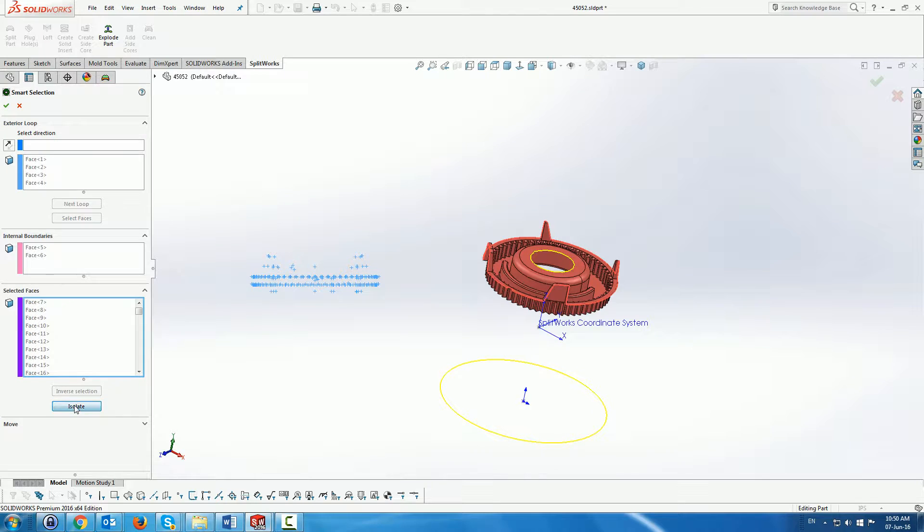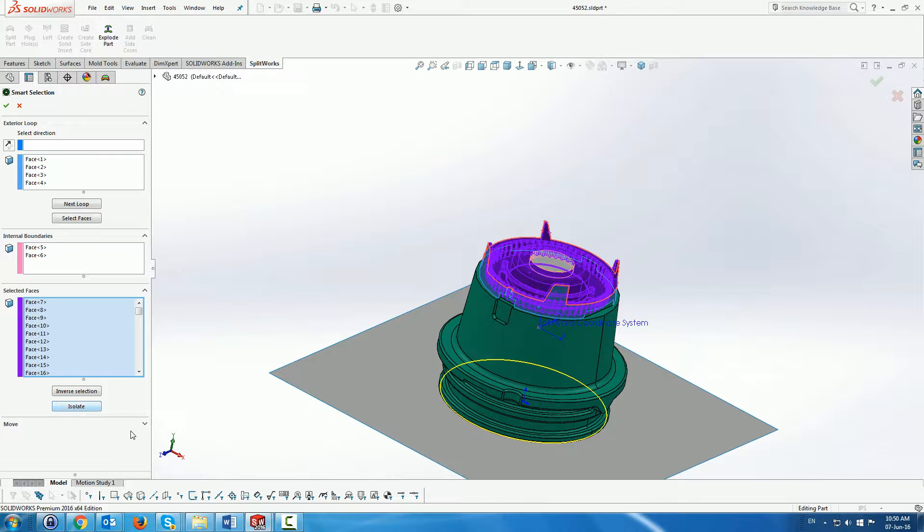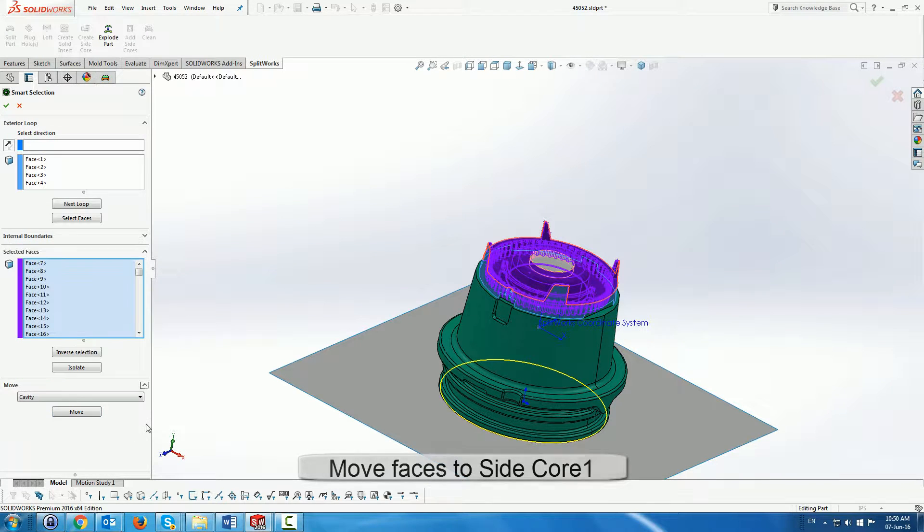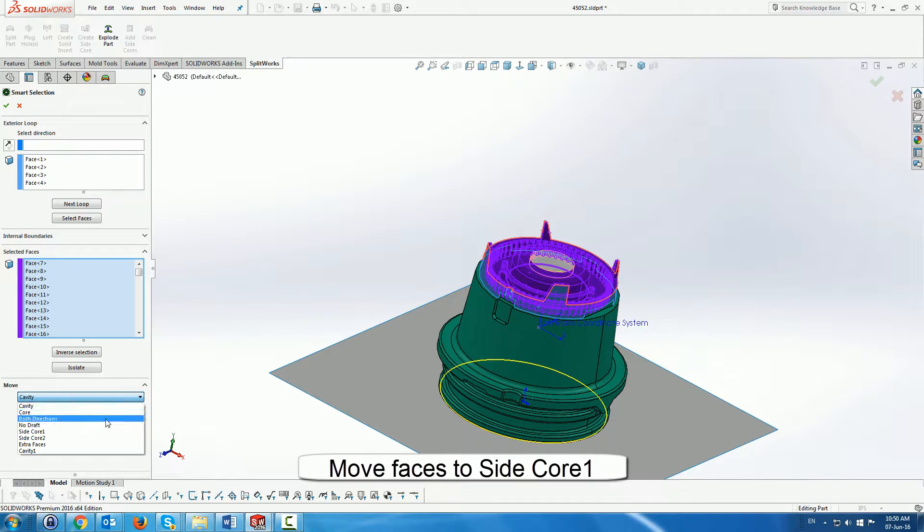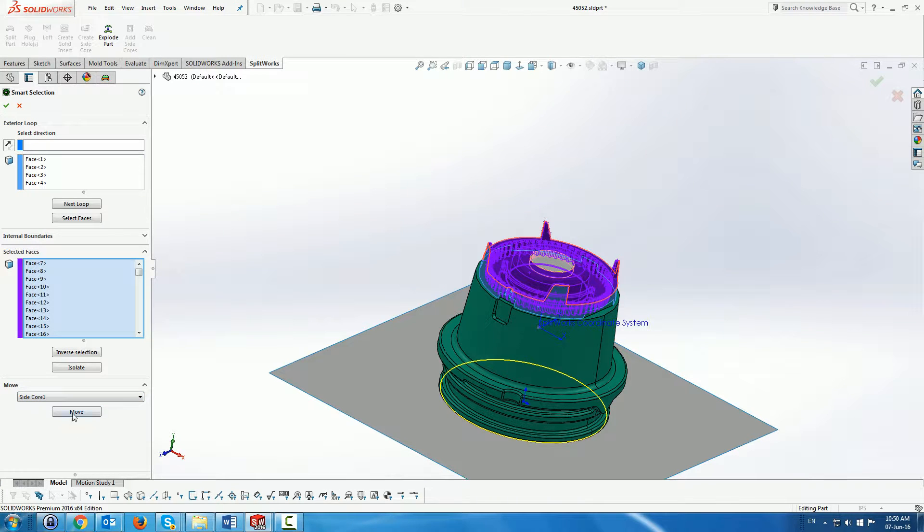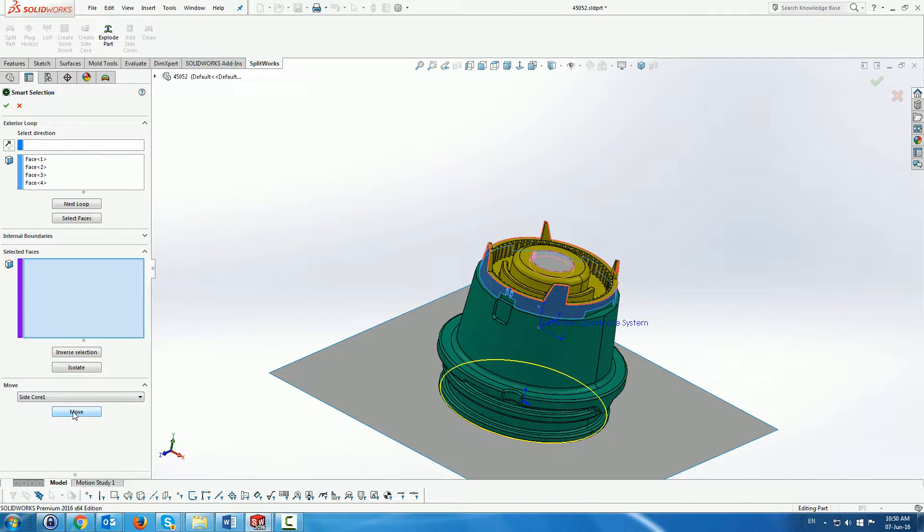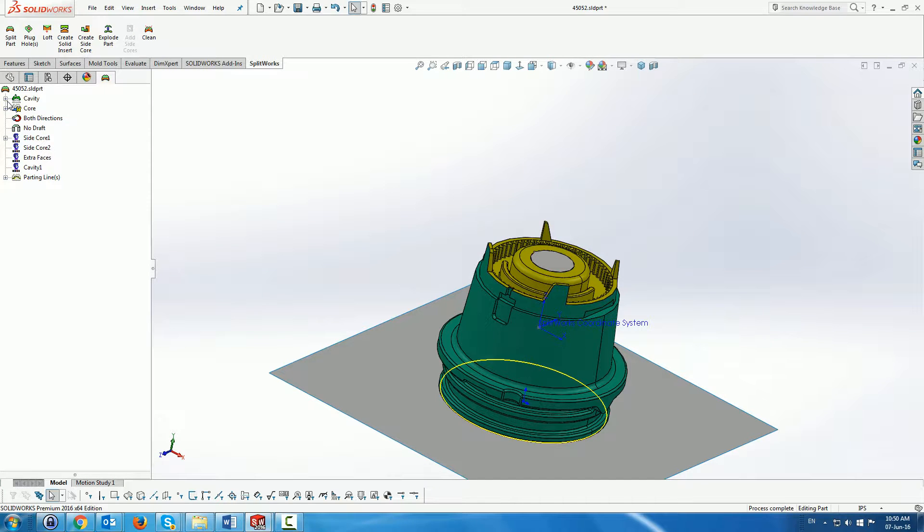And once we've done that we then move them to one of the folders that we have. We've called it side core one folder. And you can see the faces changing colors.